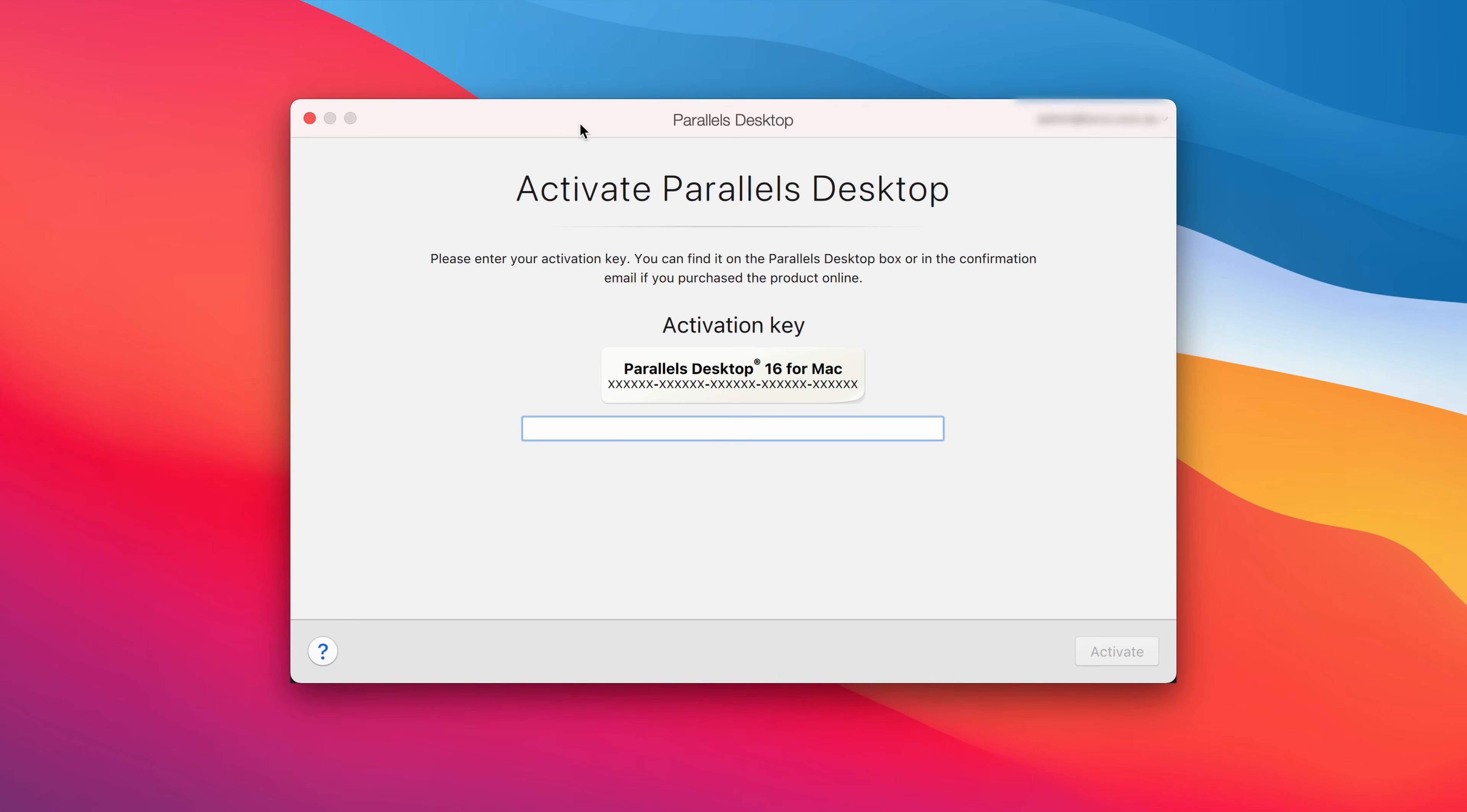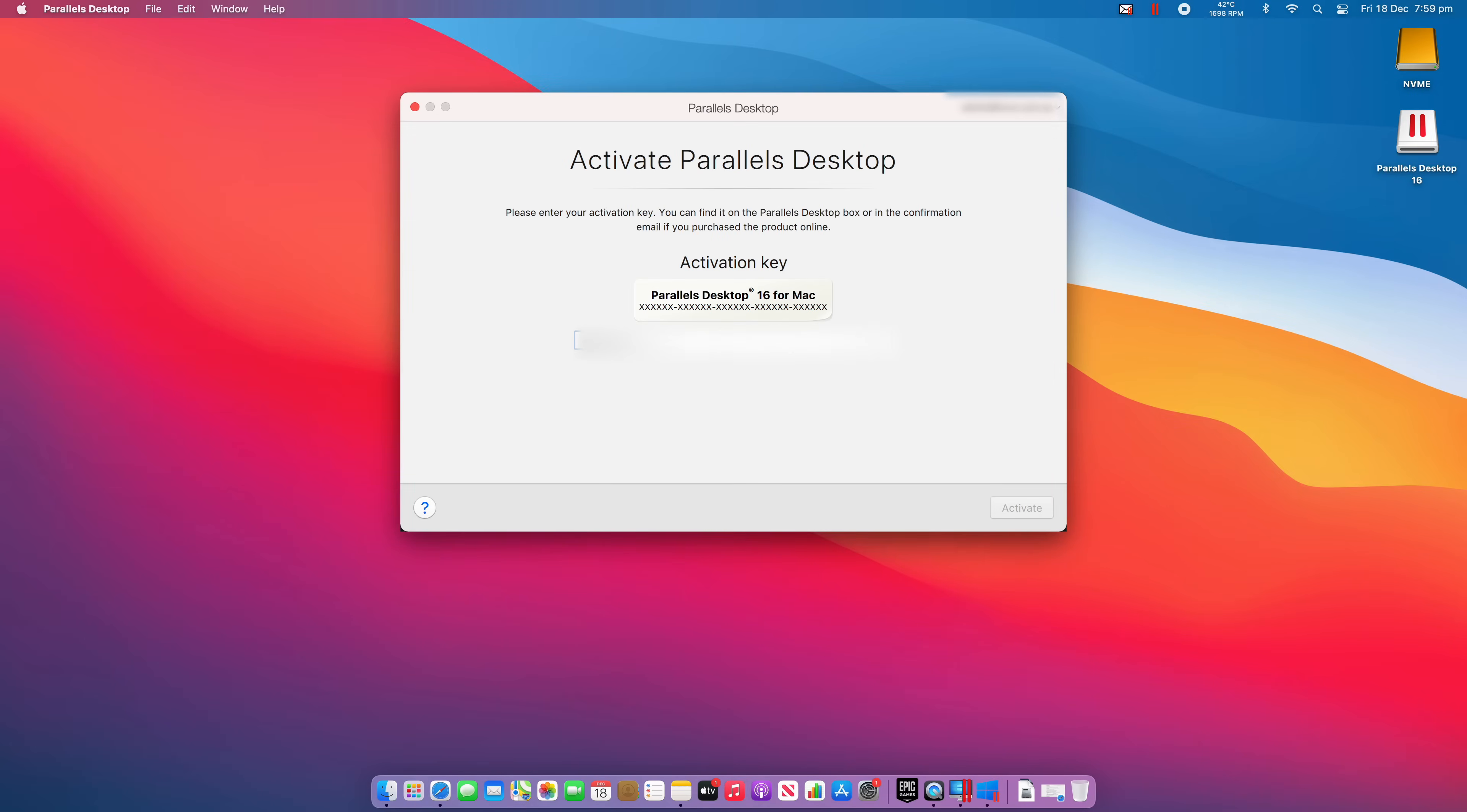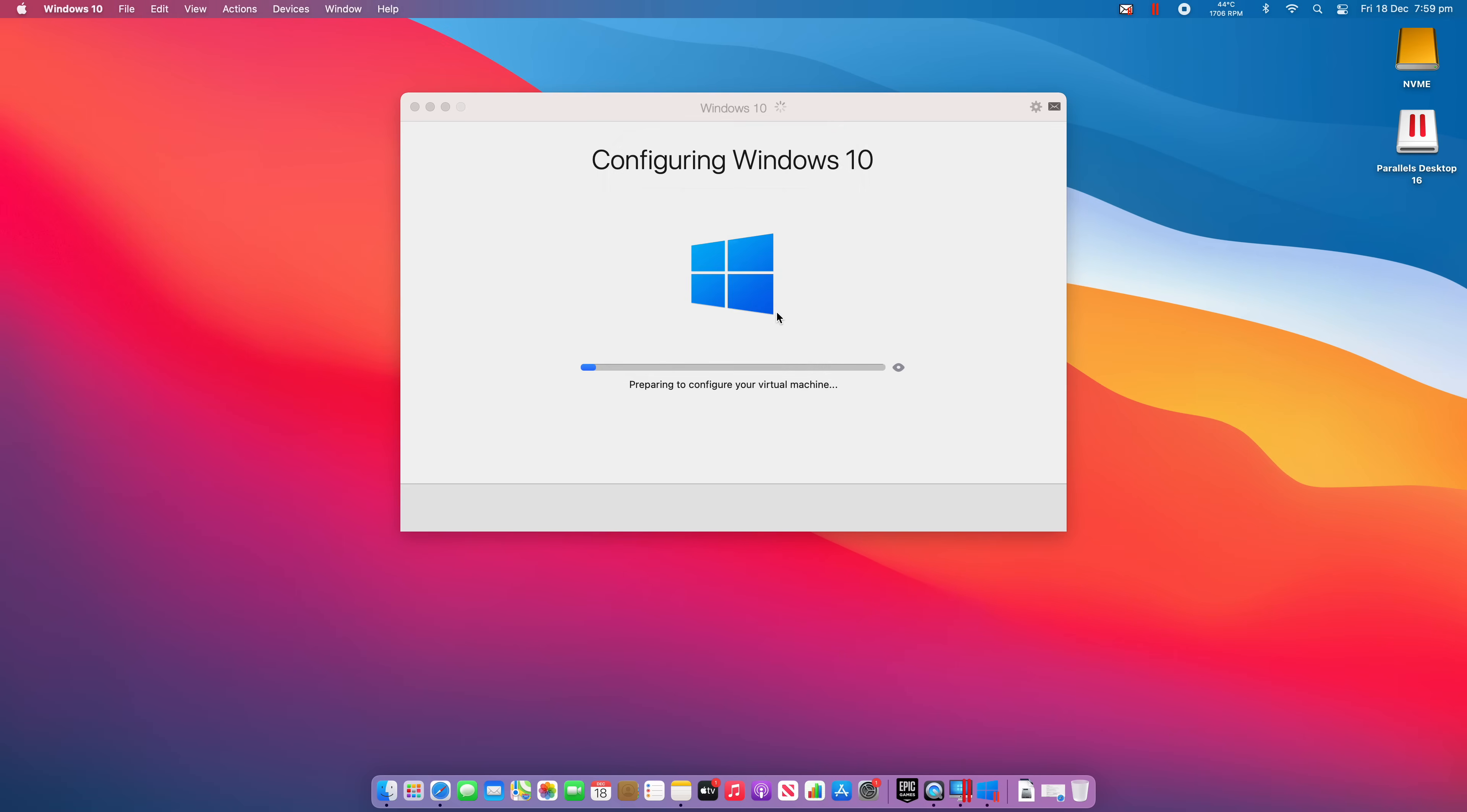Now, the next thing you're going to have to do is you're going to have to actually activate your version of Parallels. So come back to the original Parallels website where you actually downloaded the original program. And you'll see just underneath that an activation key. So you want to copy that. And you want to paste it in here. And then you want to click activate. And that's essentially going to activate your version of Parallels. And you can see there it's been activated successfully. And now it's going to continue configuring the virtual machine.